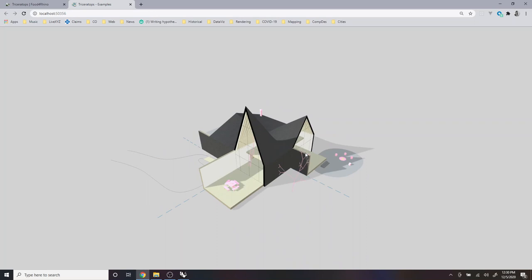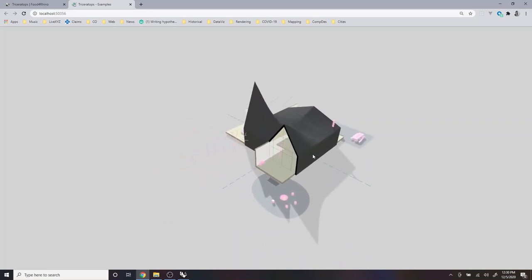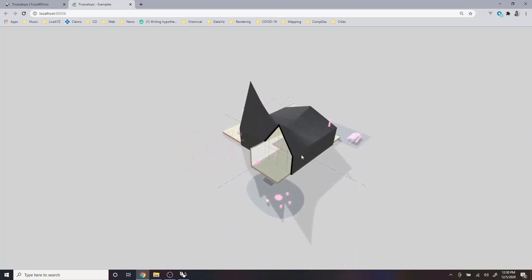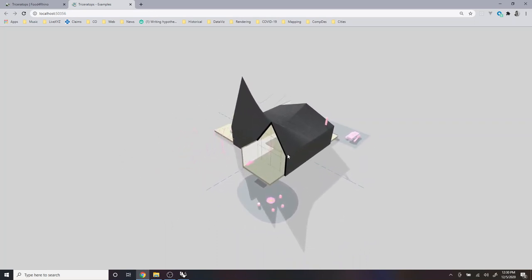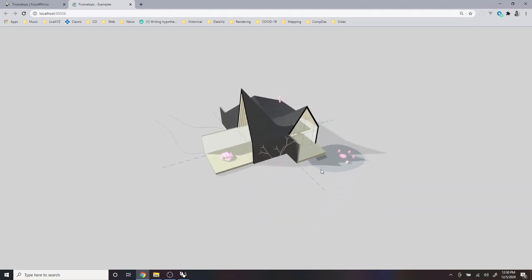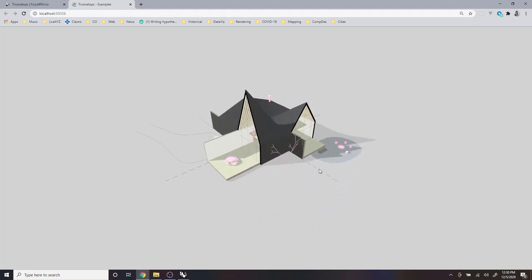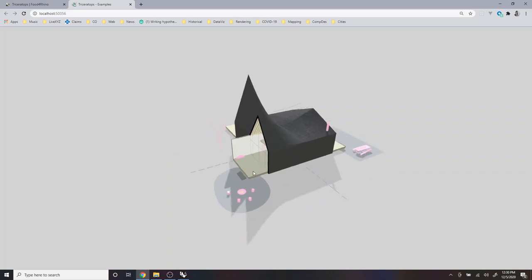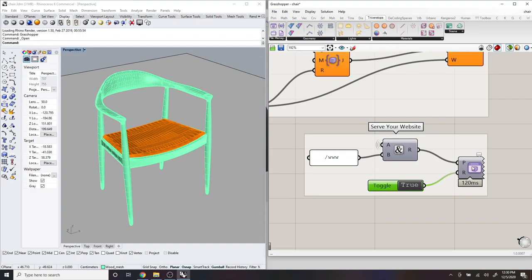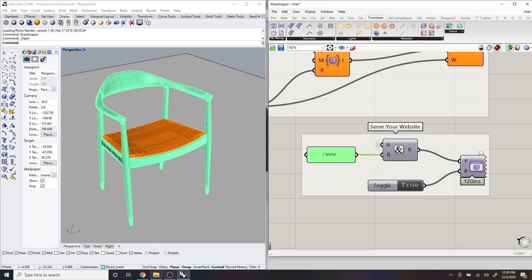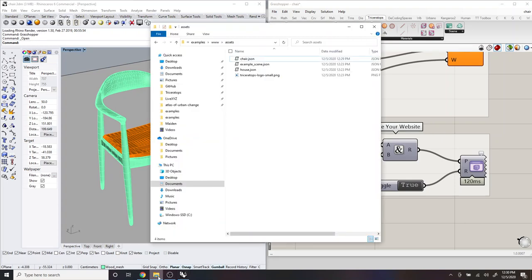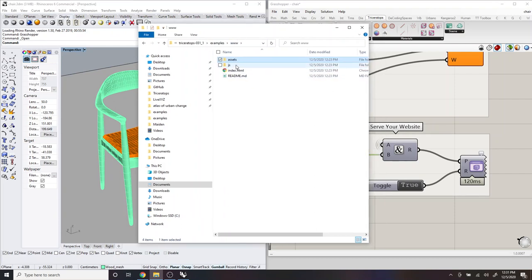And so you can see here, this is actually, so it's not the chair. So it's not that geometry that we wanted to view. And that's because all this component does is serve whatever website is within this folder. And so we actually, for the example website, we have to go and make sure we're loading the right file.